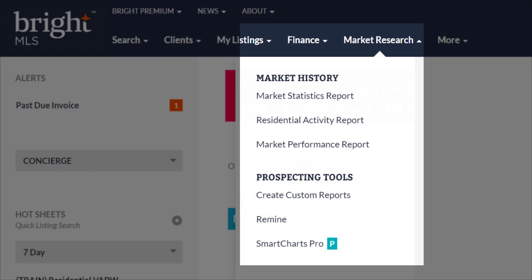Bright MLS has a partnership with Remine. When you click on Remine, it will redirect you to the Remine site where you will have access to features like predictive analytics of when someone is likely to buy or sell a property, contact information for specific property, advanced tracking, and timely alerts for properties, neighborhoods, and people. Remine can be integrated with a CRM or marketing company, and there's so much more to explore, so make sure you check out the Remine option.